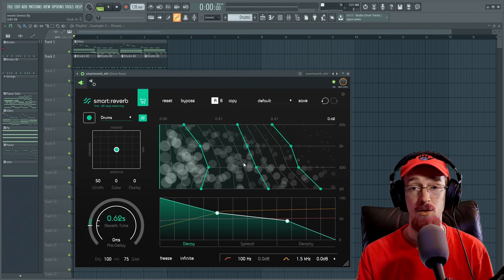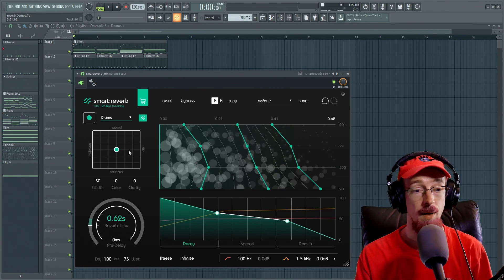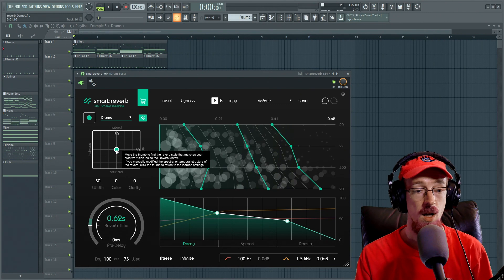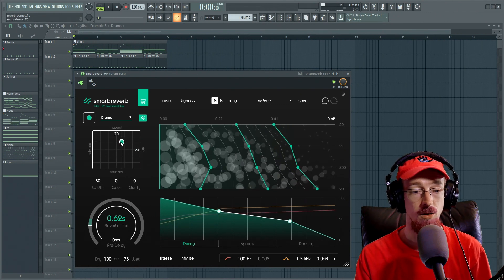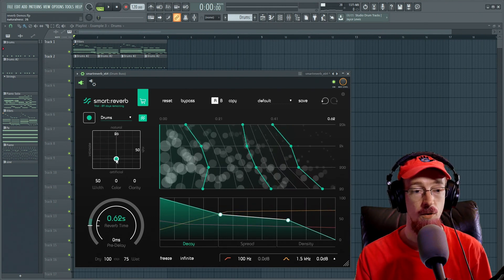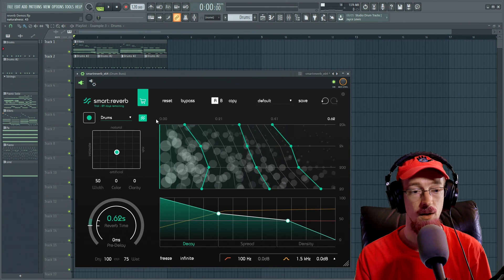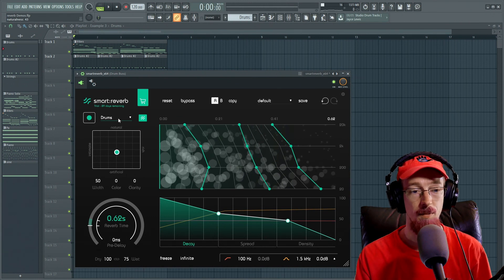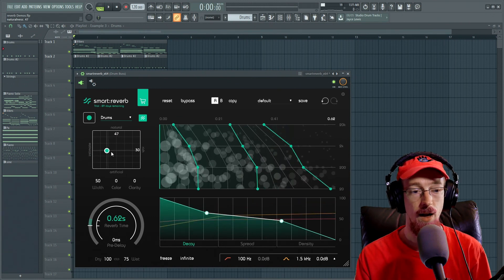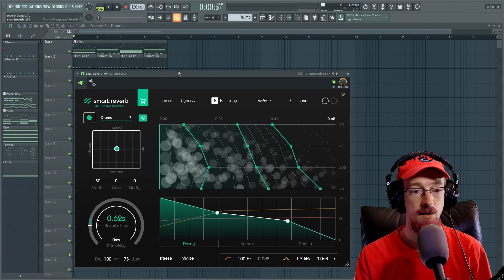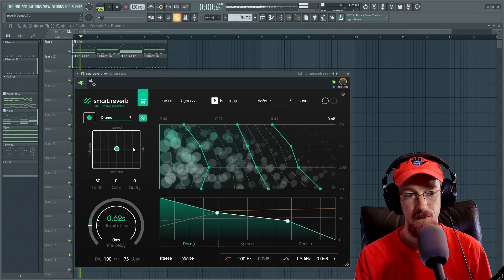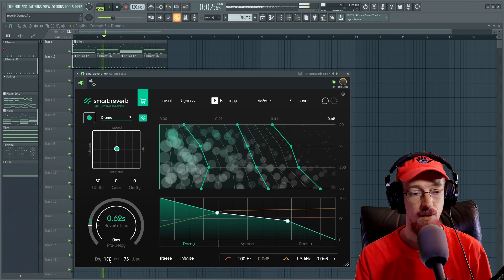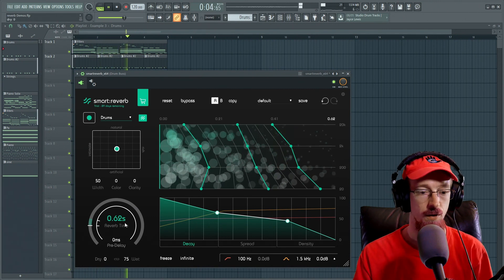But before we dive into those things let's go ahead and talk about some of the more general things we can do. So we can morph between these different characters according to the profile that it's set up. After it's done learning it's going to set up a profile that we can sort of move around and test out. So let's go ahead and let's just start in the middle here. And let's bring the dry sound down to zero so it's just verb.